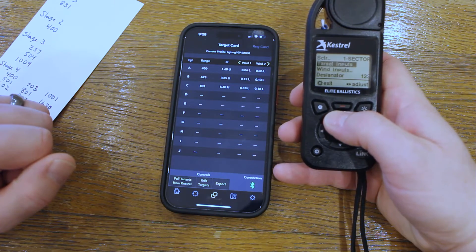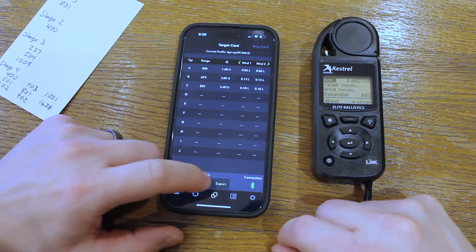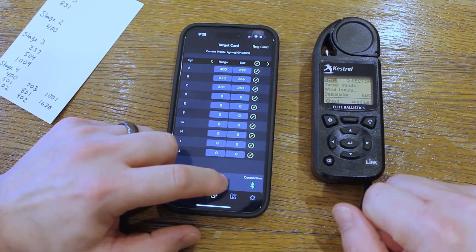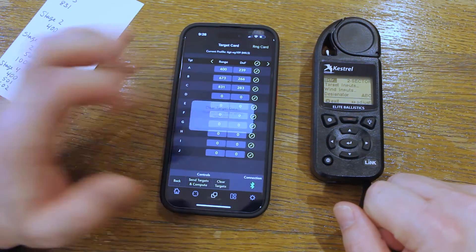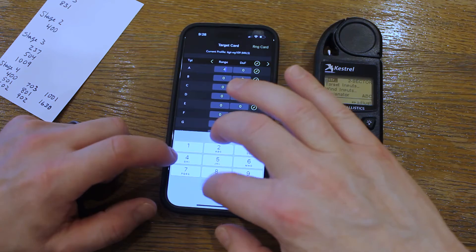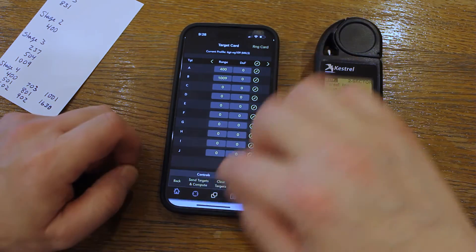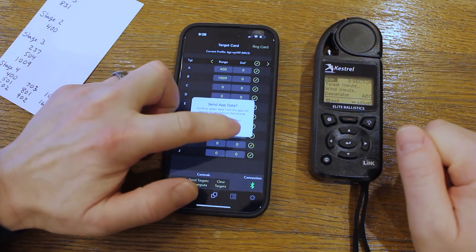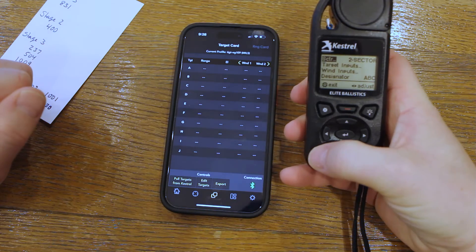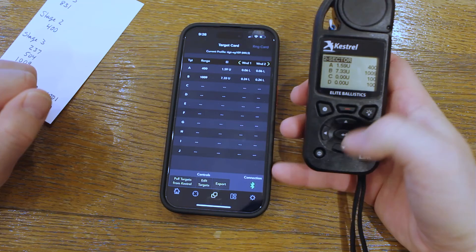Scroll back up to the top and choose your next stage or sector. Go back to the application, click Edit Targets, then Clear Targets. Click Yes to clear the data, and then repeat the process. Enter your target info, press Send Targets and Compute at the bottom, and then click Yes to send the data. And voila, your data are there for the next stage as well. Continue this process until all of your stages are entered.